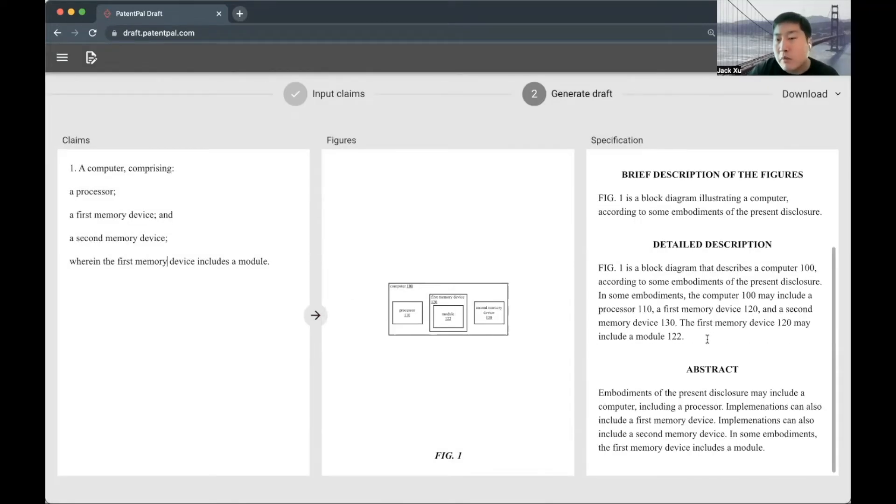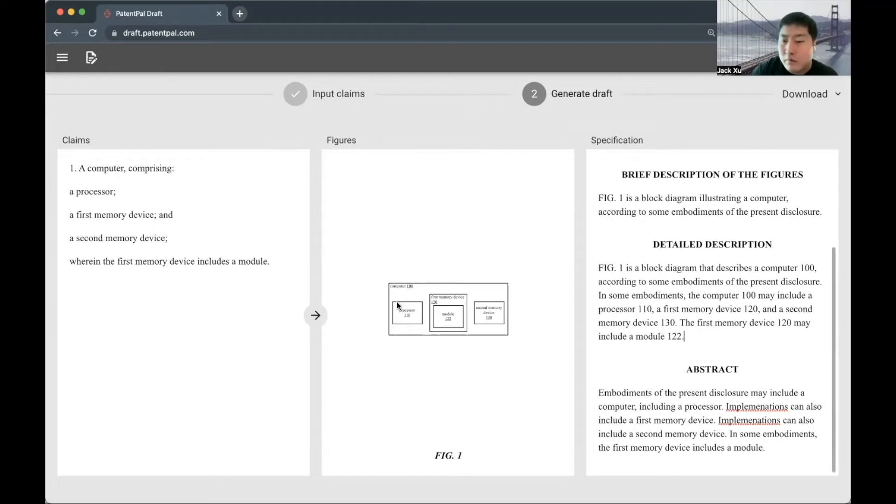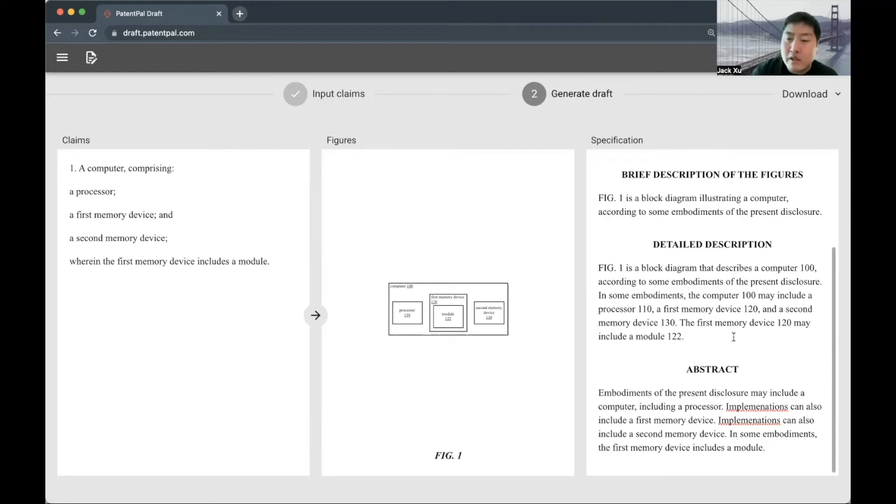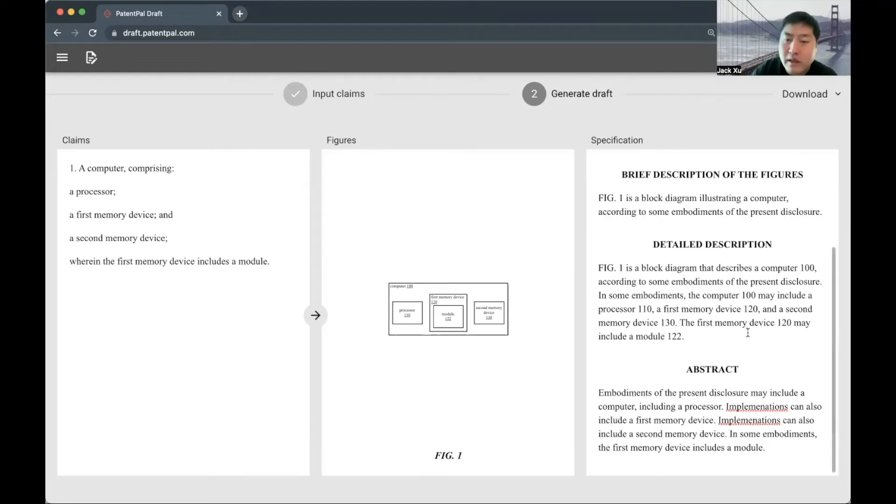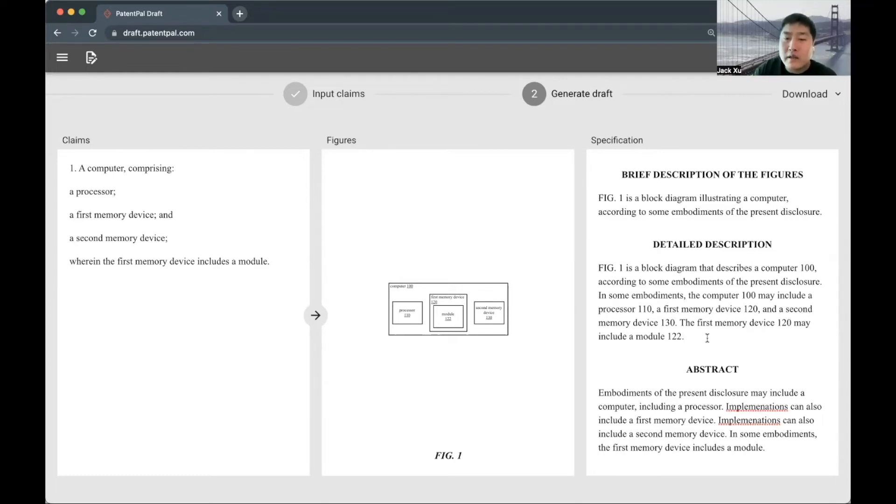The detailed description will provide that non-limiting prose language that will provide support for that claim. It will say the first memory device may include a module—we reconstruct the sentence, we change the verb to permissive tense—and essentially automates the kind of mechanical writing that otherwise needs to be done manually.